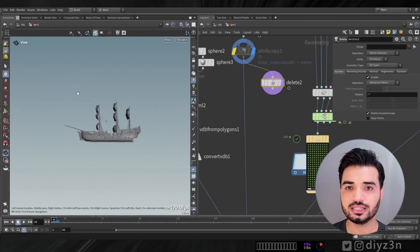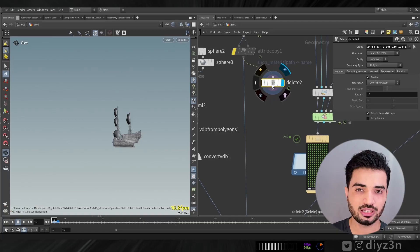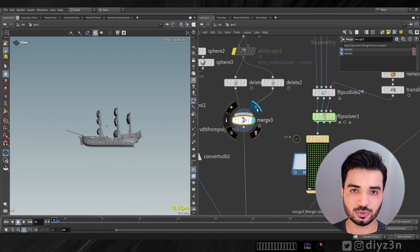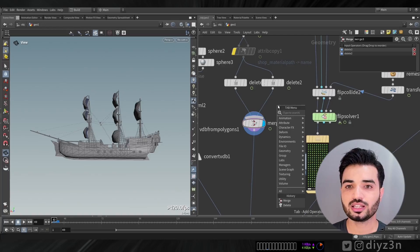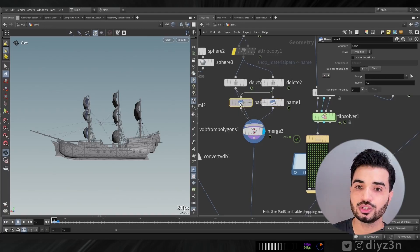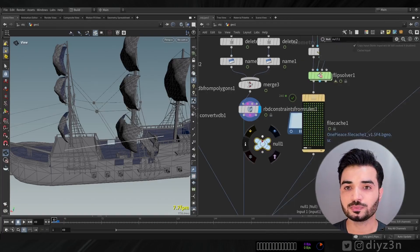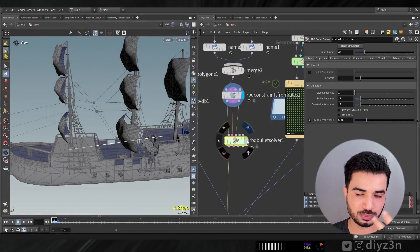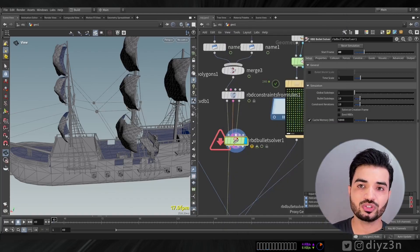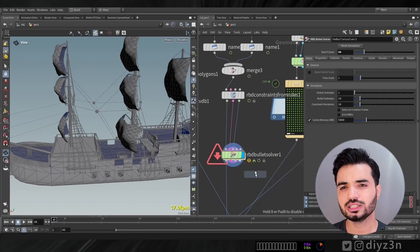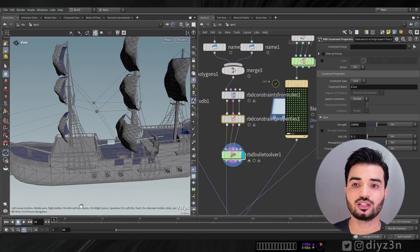I use a delete node to select half of the ship, duplicate it and invert the selection, then merge them together with a name attribute — because the RBD Bullet Solver relies on name attributes. For the constraint I use RBD Constraint from Rules, which creates lines representing constraints between the two pieces, holding them together.